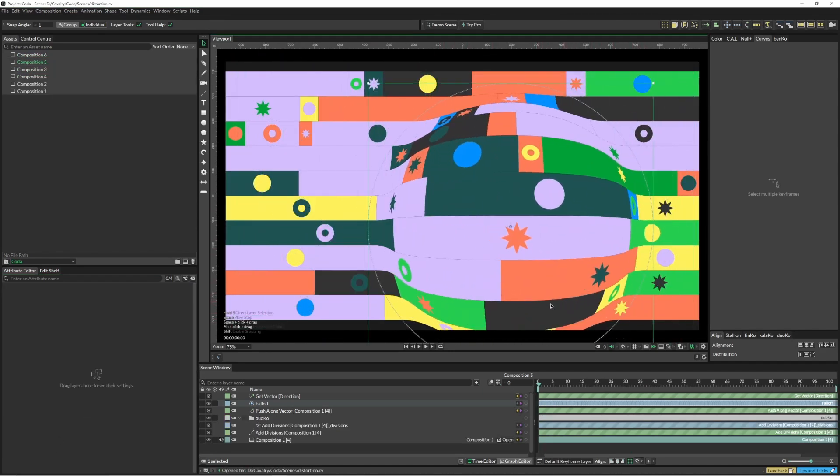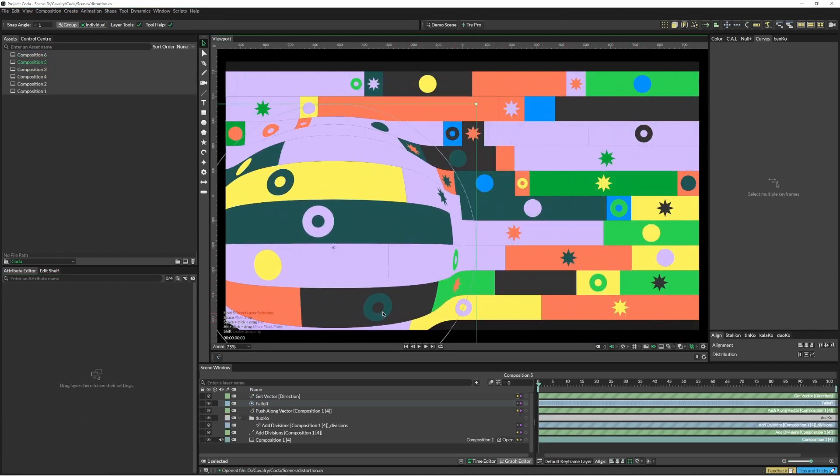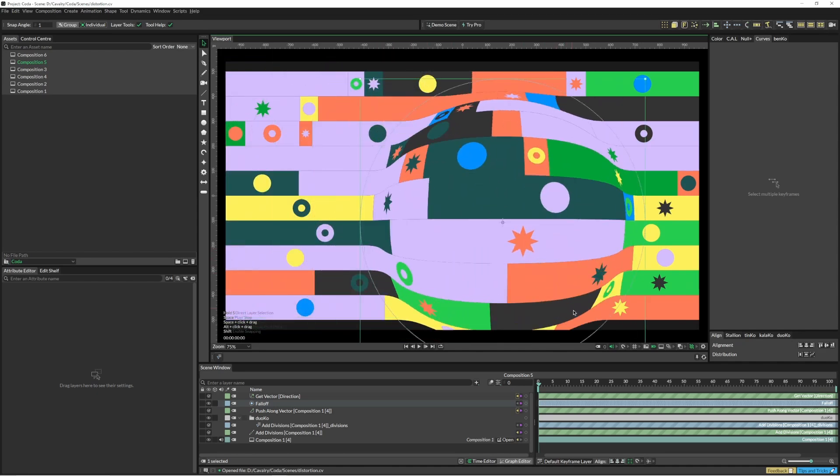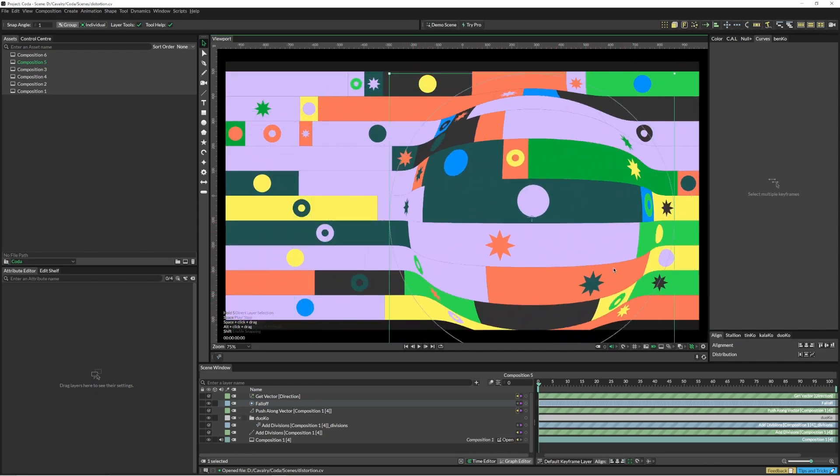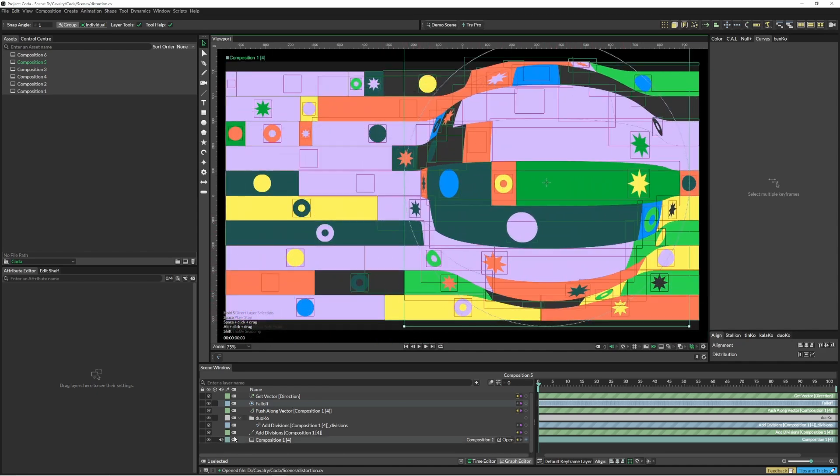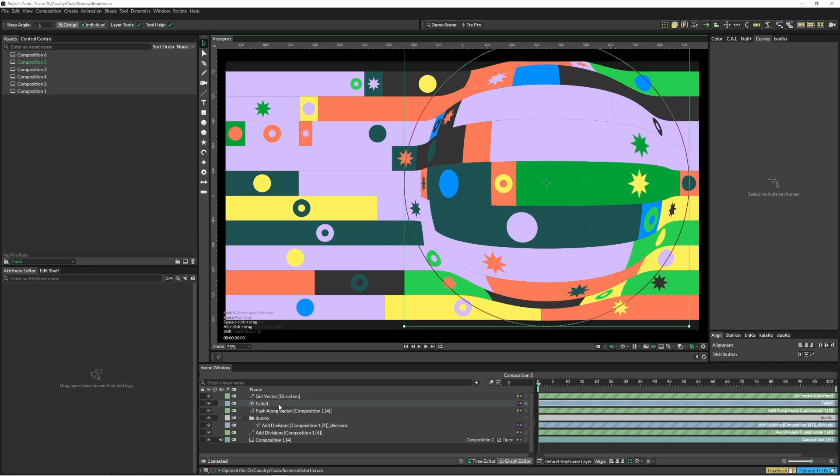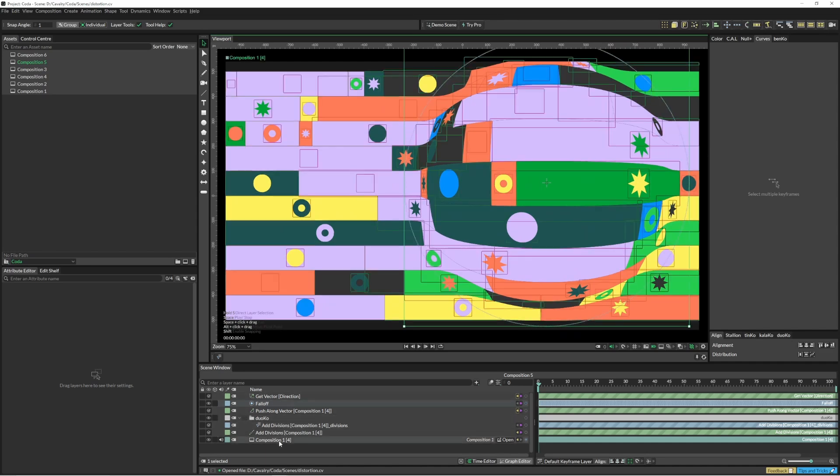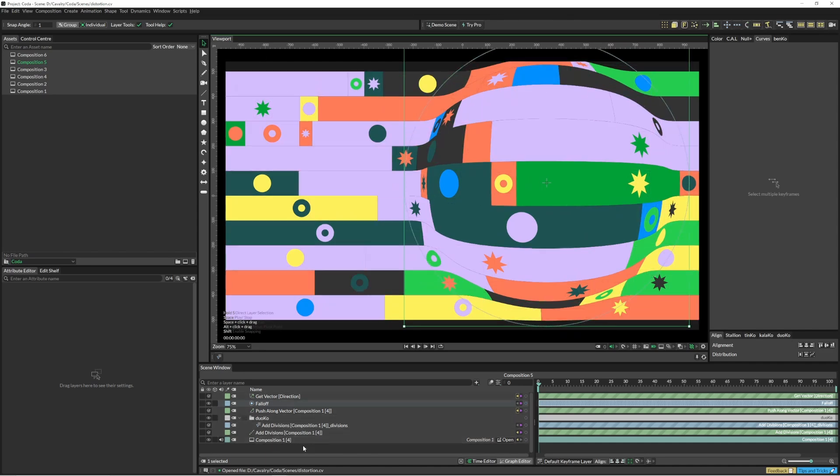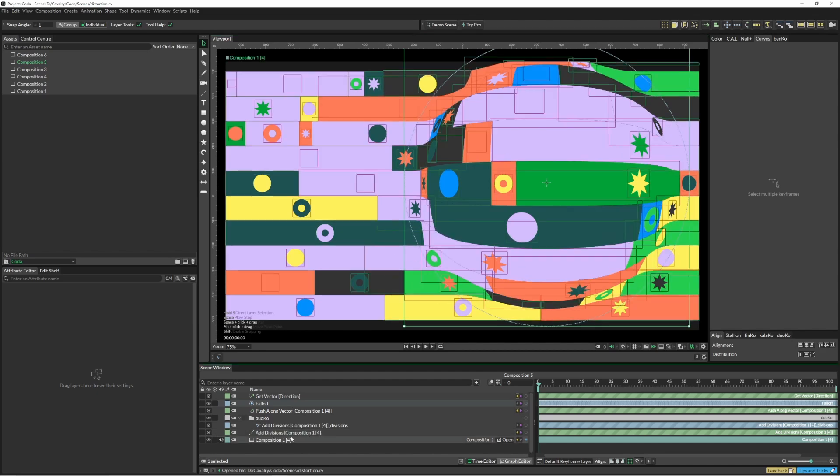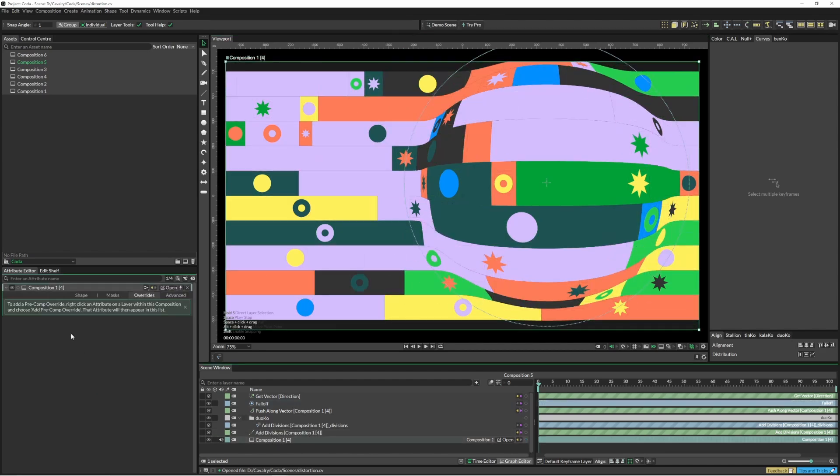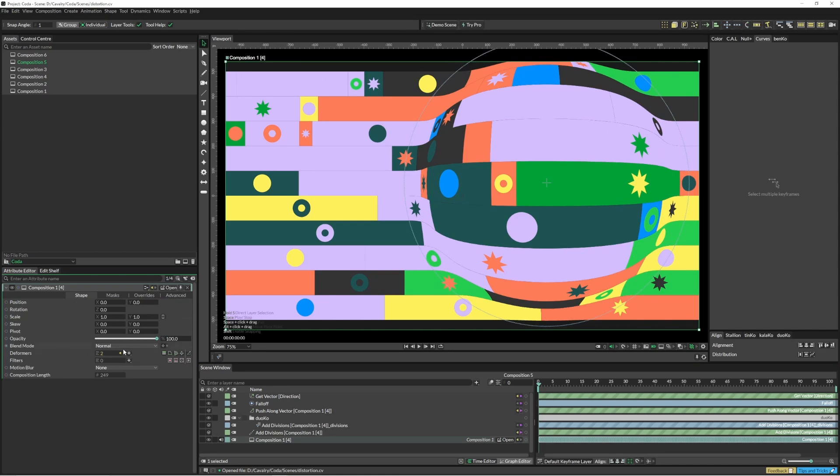This is just like a little setup that I've put together, slightly more complex than the previous one. I have added the push along vector onto my actual composition and I've also added add divisions. Let's just jump in and see what that looks like. In our deformers we have add divisions first and then push along vector second.